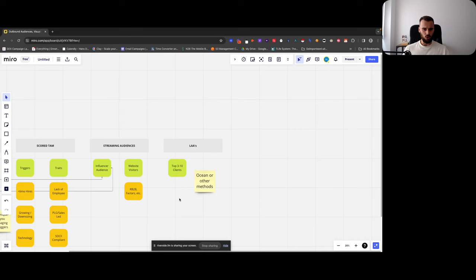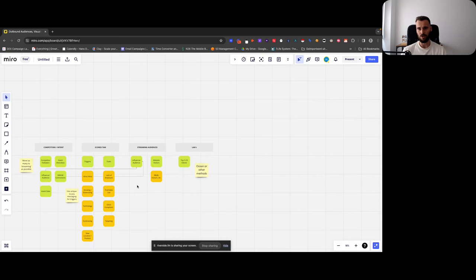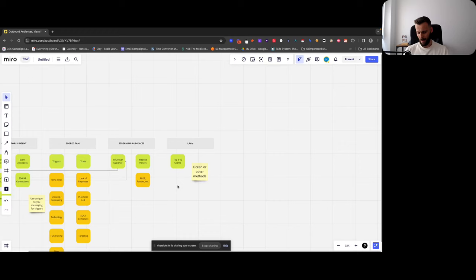Lookalike audiences: take your top three to ten clients and drop them into Ocean — the easiest but likely most expensive method — or use Clay for lookalikes, which is slightly less accurate but still potentially good enough. Then score that lookalike audience using the same traits to disqualify ones that aren't a good fit. Lookalike audiences are definitely something you want to consider.